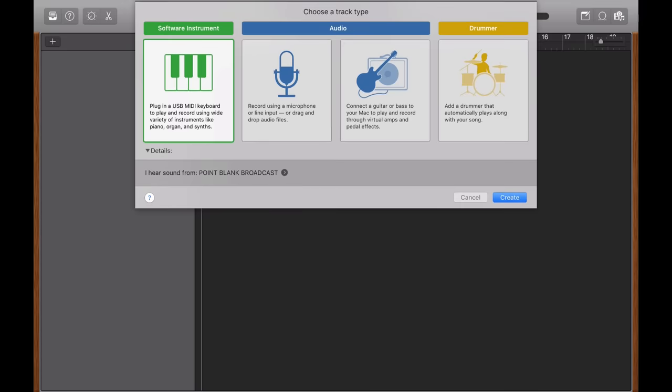So when you open up GarageBand and choose a brand new project, the first thing it'll ask you to do is to choose a type of track. Now I'm going to spend the next 10 to 15 minutes creating a beat idea using mostly software instruments. For now I'm going to select software instrument and hit Create.